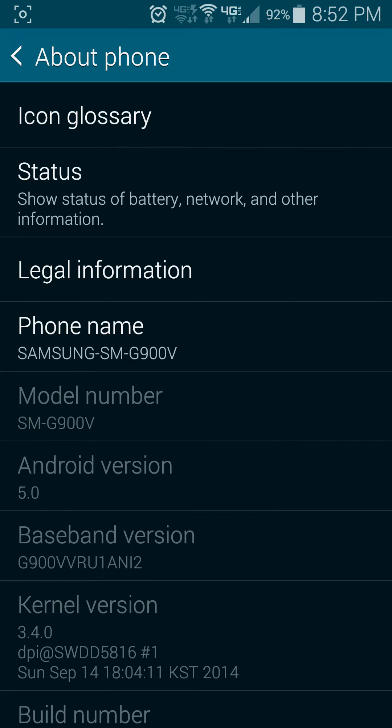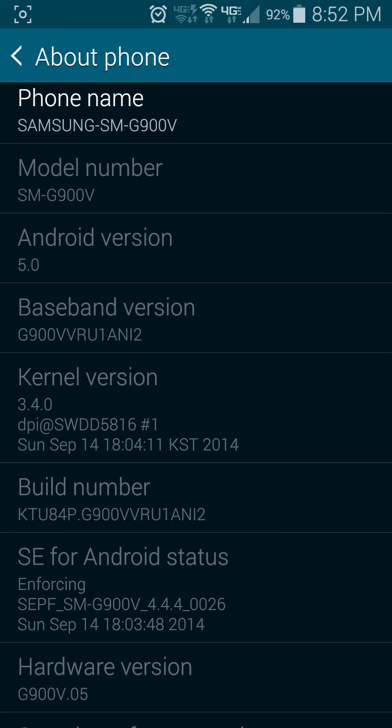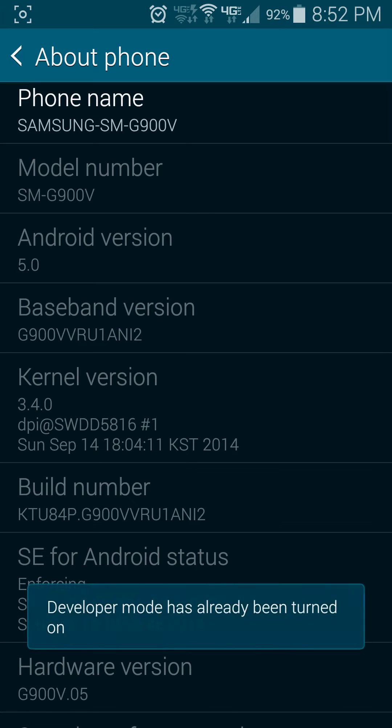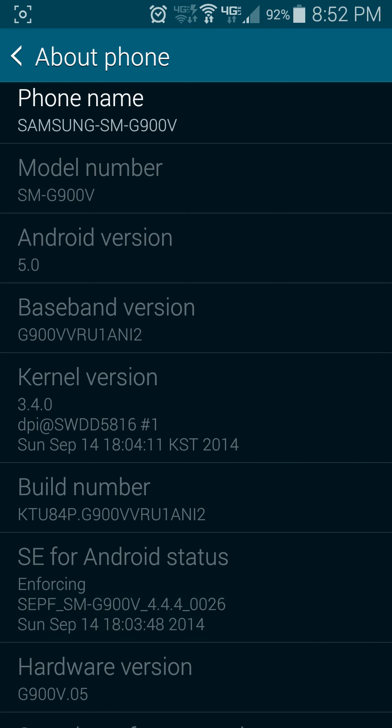Find where it says build number. Now, you simply have to tap on this seven times to enable developer mode. One, two, three, four, five, six, seven. Notice on my device it says developer mode has already been turned on, but for you, if it hasn't been turned on, as soon as you hit it about three or four times, it'll start giving you a little pop-up notification that says hit it two more times to enable developer mode.